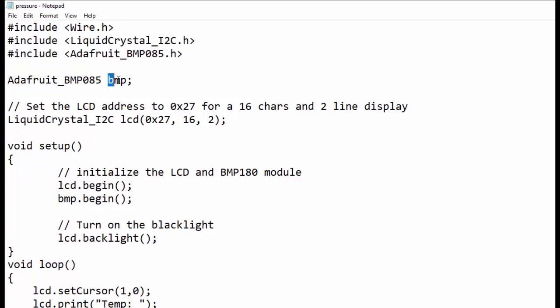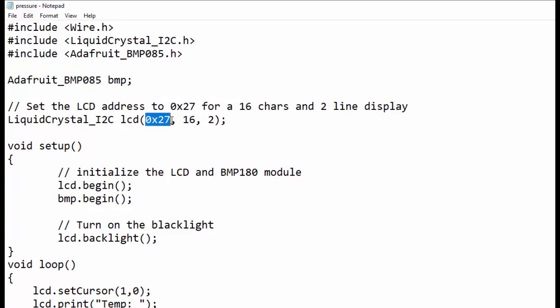Next we have created another object LCD of liquid crystal I2C class. LCD object has three parameters: first is address 0x27, second is number of characters which is 16, and third is number of rows which is 2.